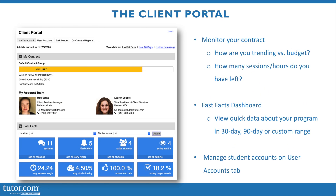The Client Portal is a powerful place for you to find all the different information that corresponds to your Tutor.com program and usage. You'll be able to monitor your contract and see how you're doing against your purchased program hours. You'll see when your contract ends and how many hours or sessions you have remaining. You'll also have access to the Fast Facts dashboard, which will populate automatically for the last 30 days any time you log in. This will show the number of sessions, the number of early alerts if applicable, the number of active students that have had live sessions with a tutor, and the number of administrators who have logged into the Client Portal.